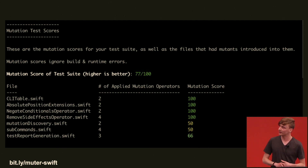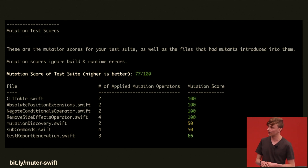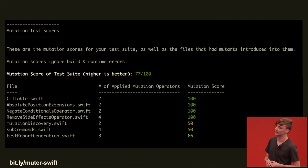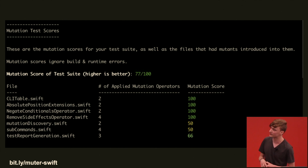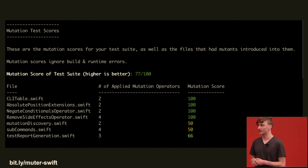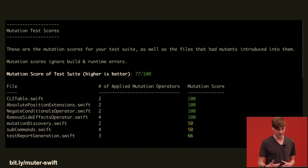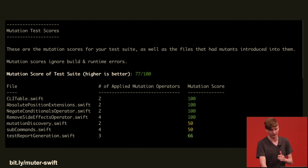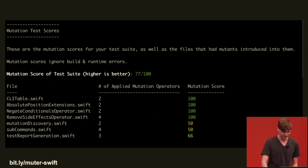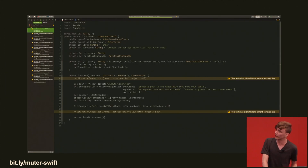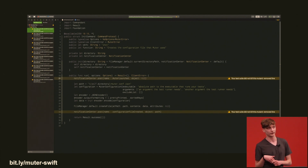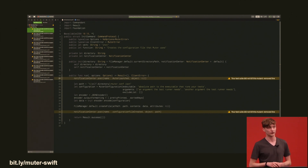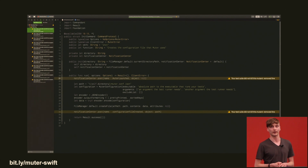This is an example of what a report from Muter looks like. We have the mutation score in the center for the overall test suite, and then we see particular files in the code base ranked from highest to lowest score. It tells you the number of changes applied to each file to help you identify what parts of the code to improve. More importantly, Muter integrates with Xcode — it will actually show you on the line of your Swift code what did not cause your test suite to fail, and tell you how it modified that line. You can plug Muter into Xcode, run it, and see the exact line numbers and column numbers of code that did not fail your test suite.